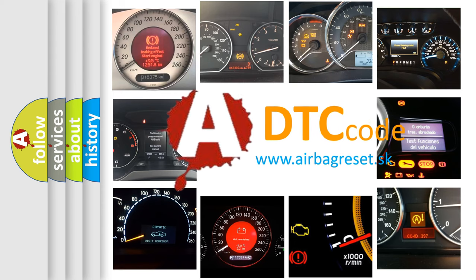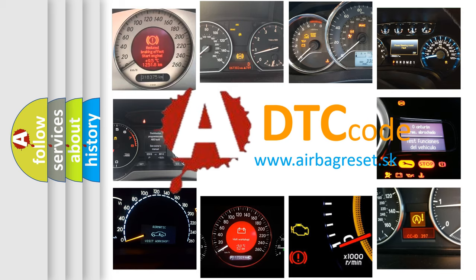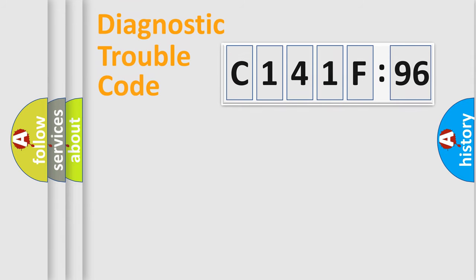What does C141F96 mean, or how to correct this fault? Today we will find answers to these questions together.